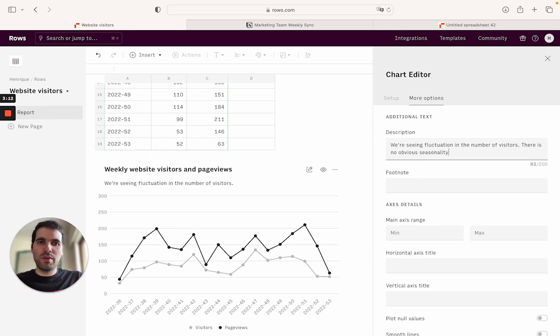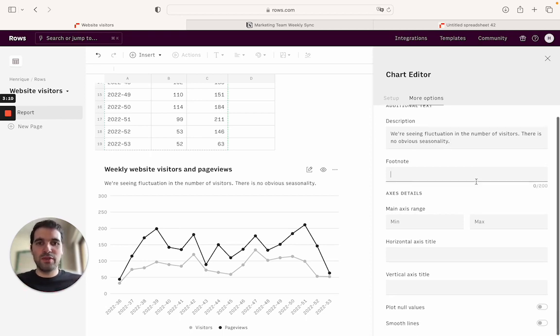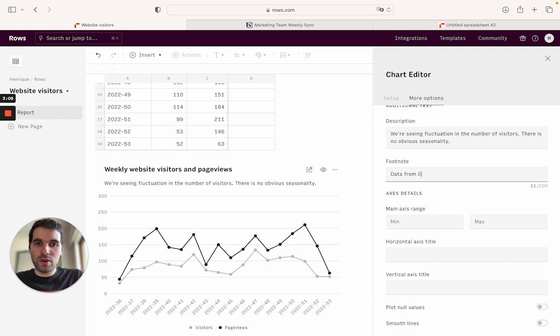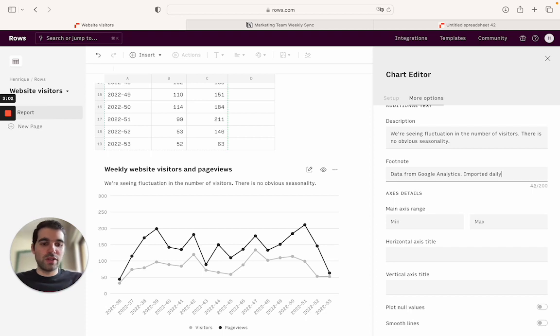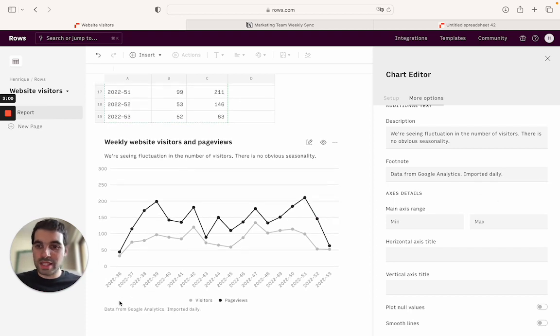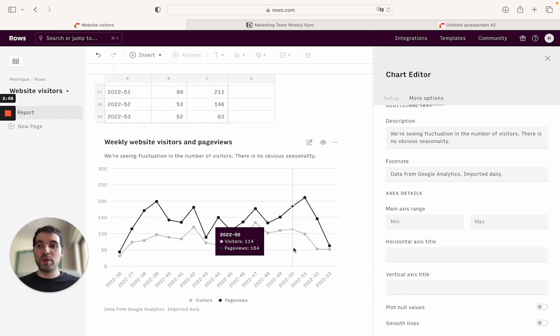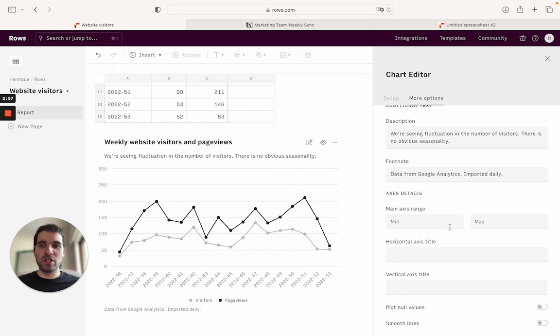This is how we will add additional information to the chart and then a footnote, data from Google Analytics imported daily. We can also add a footnote here and you see that it adds some more contextual information to the spreadsheet. So this is it. This is what you want to customize.